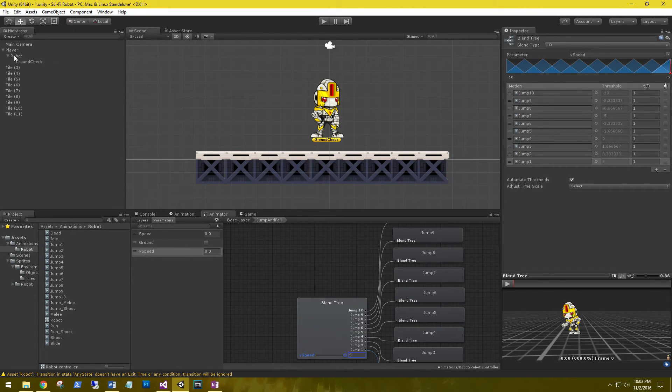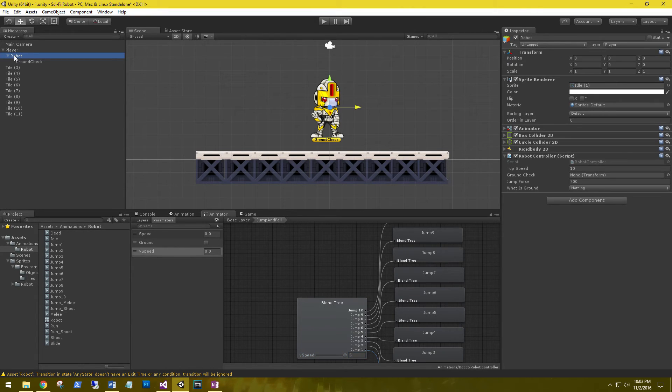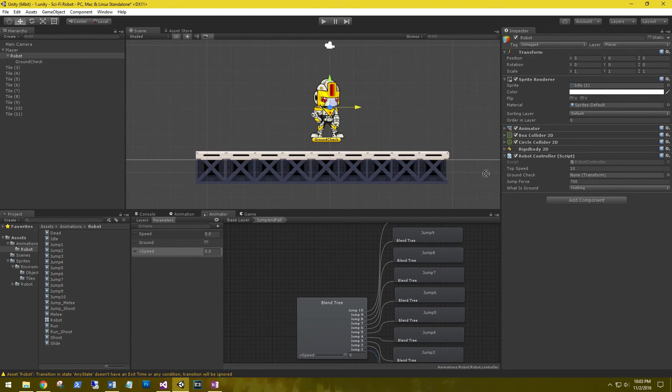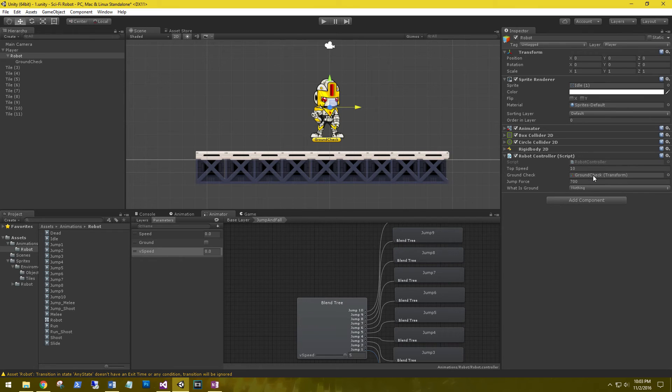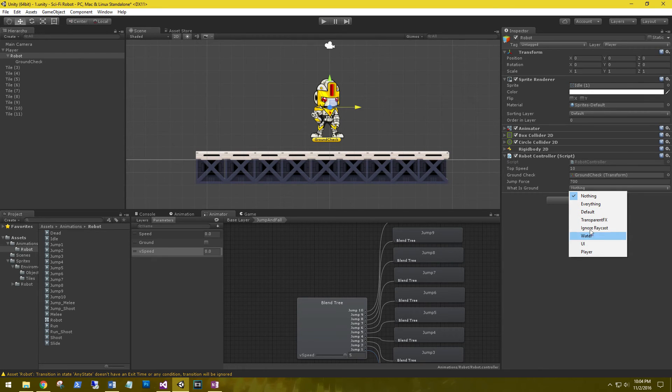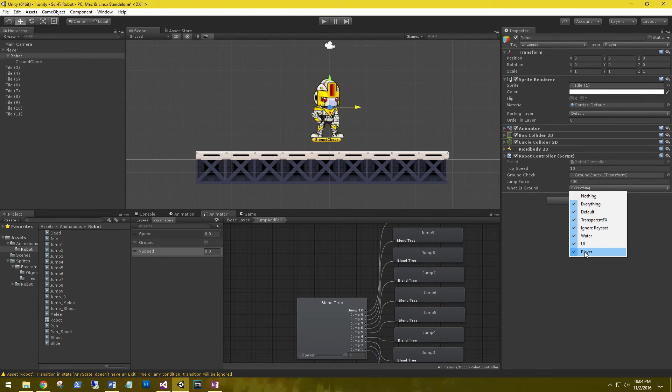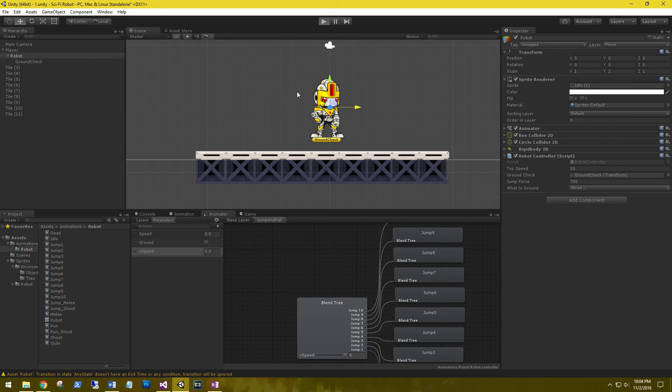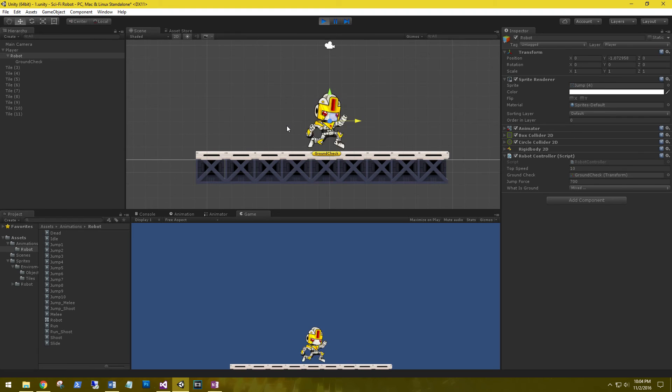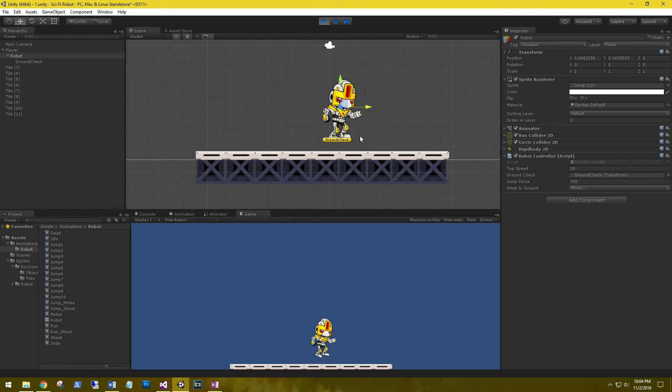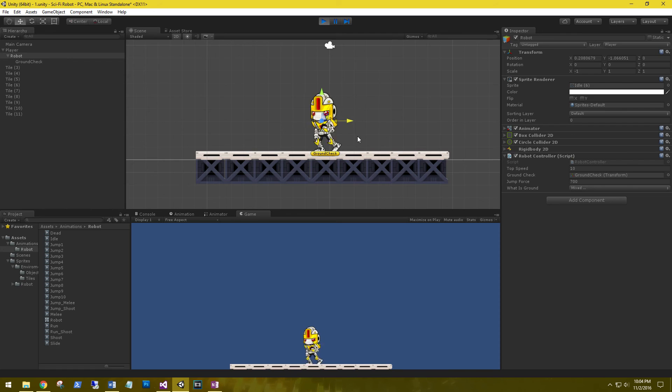Okay, let's hook that up. So let's go back to our robot, and on the controller we now have a ground check. Let's grab the ground check transform and put it into the ground check. And so for what is ground we need to select everything except for the player. Let's go ahead and try that out - click play, move around, spacebar, and he's jumping.